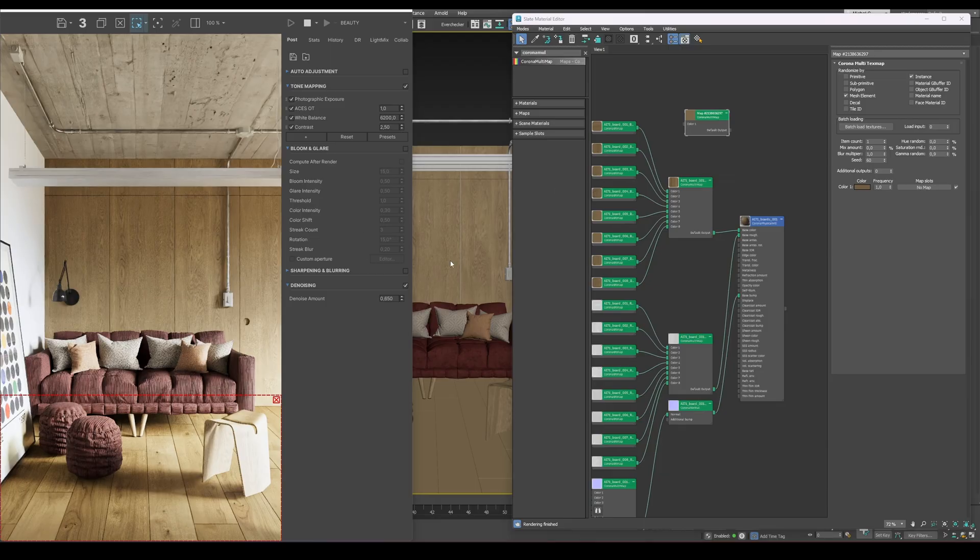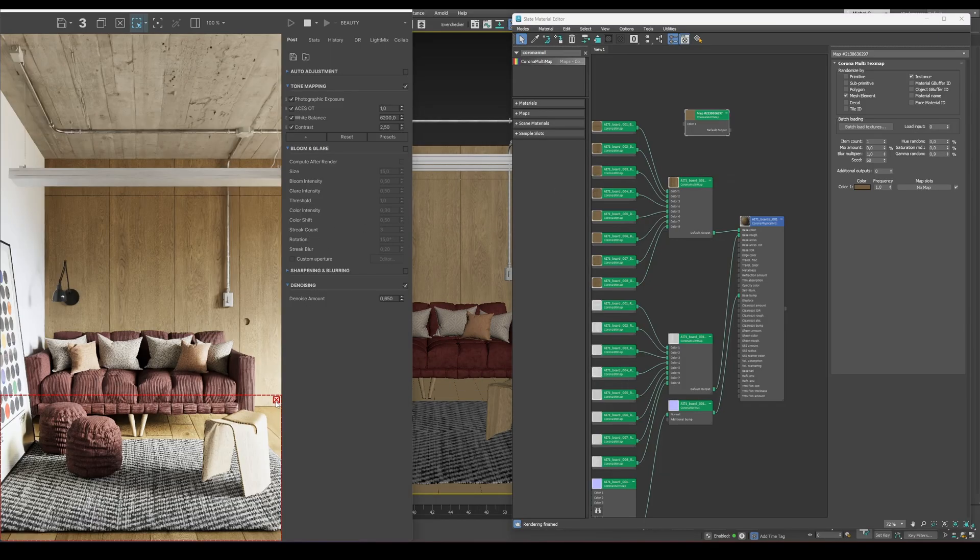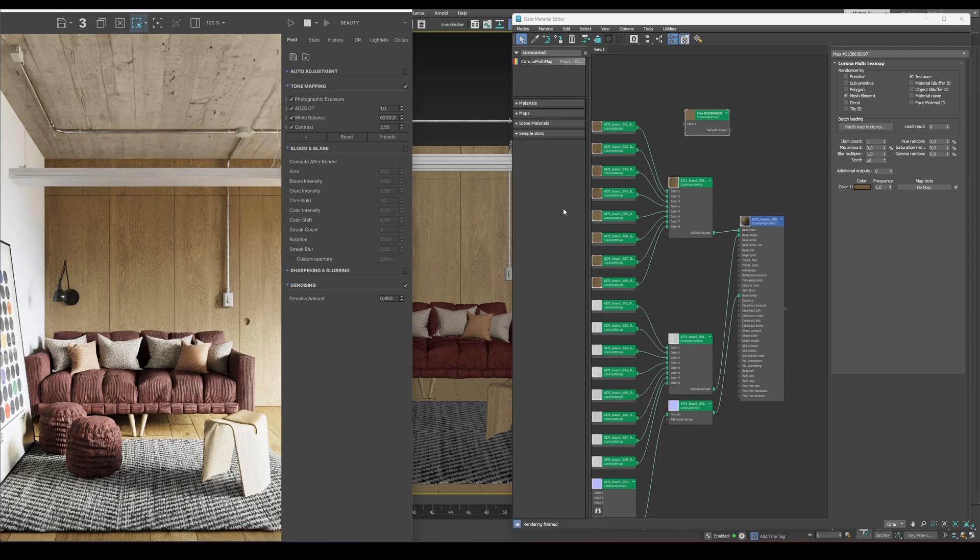Used this way, the Corona Multimap gives your materials a subtle, believable variation that really helps bring the scene to life.